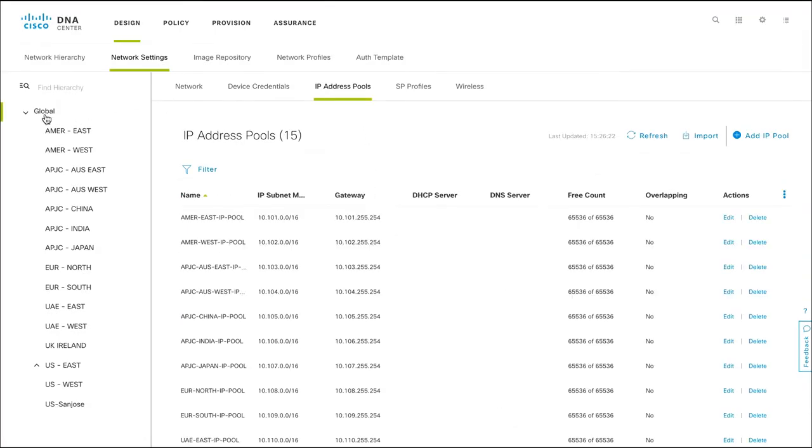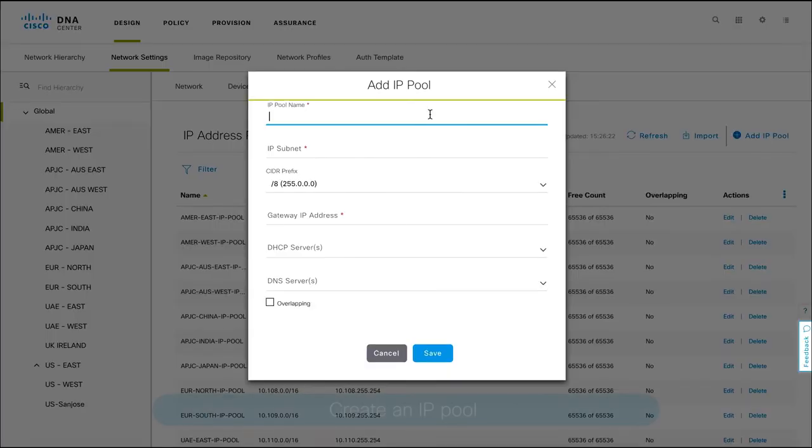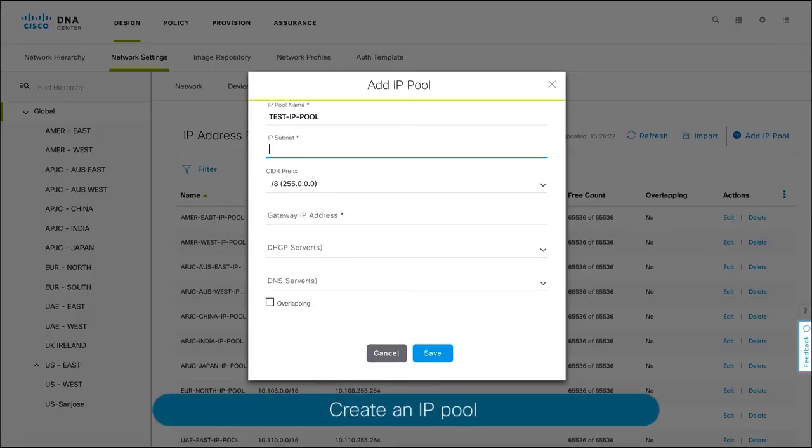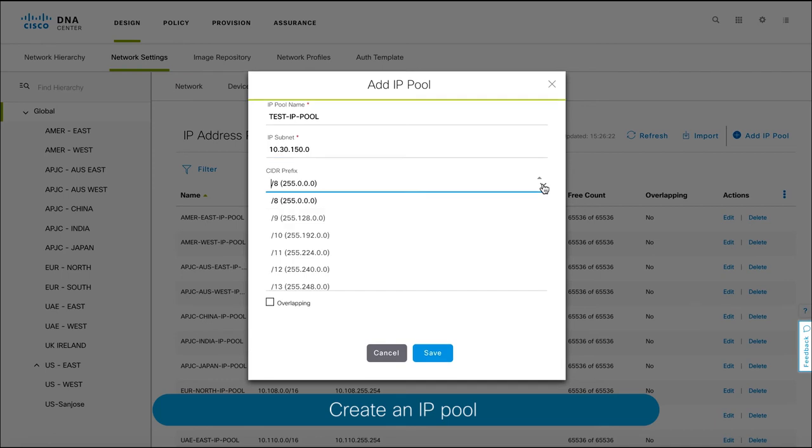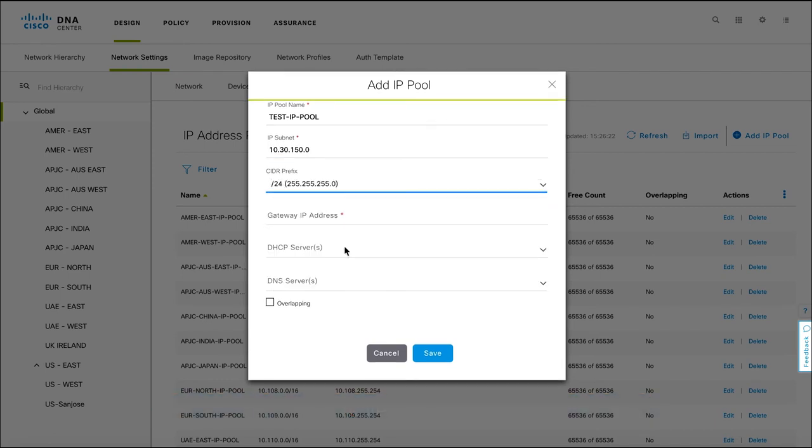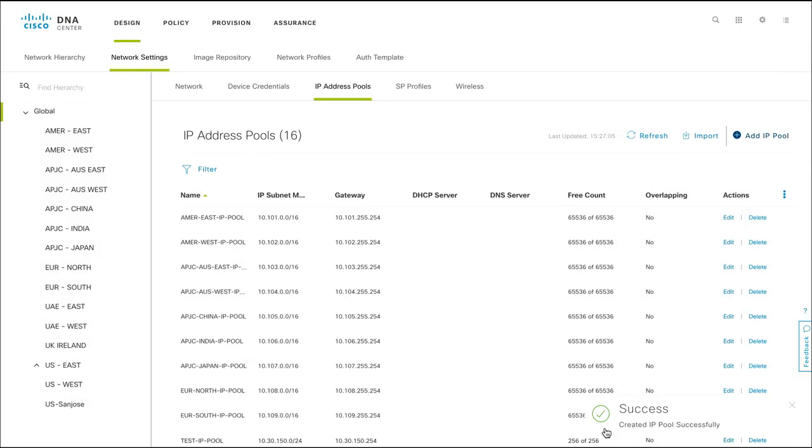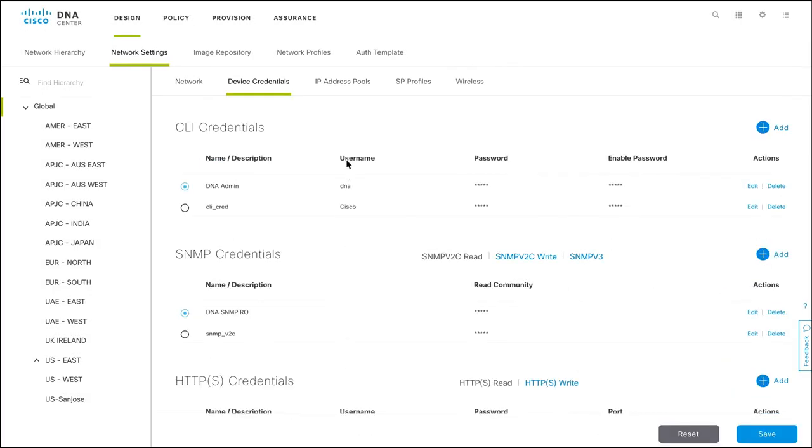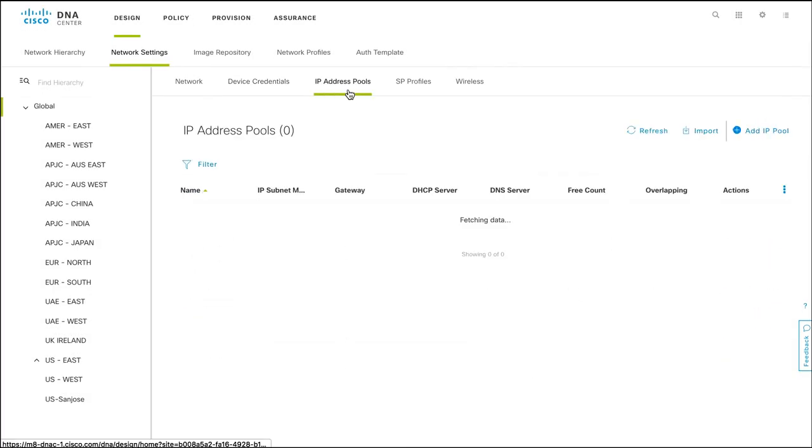At a global level, create an IP pool that you'll use for your underlay automation. The IP pool is a repository of IP addresses that can be distributed across the site as necessary.